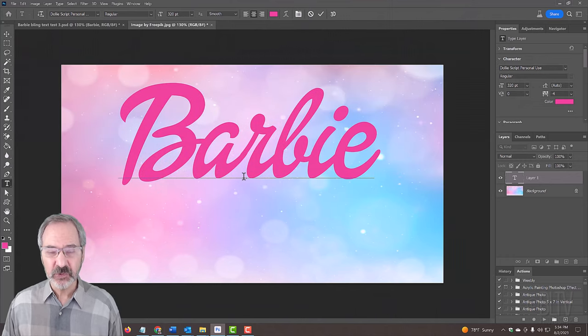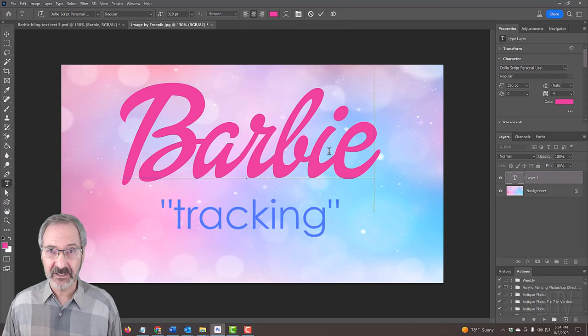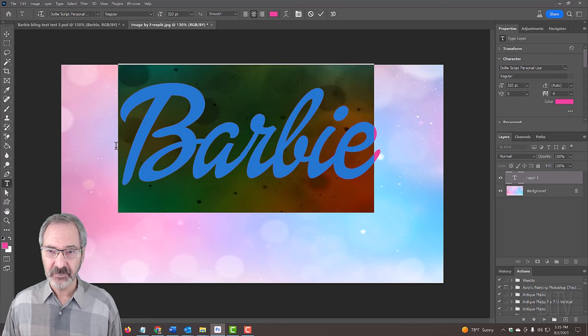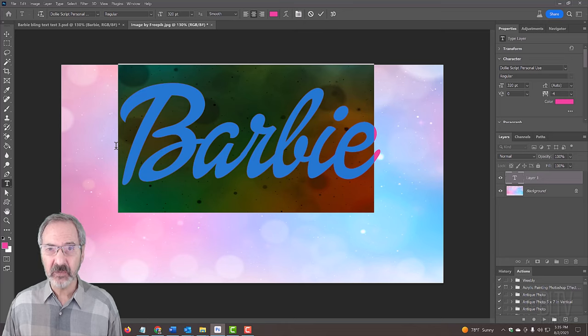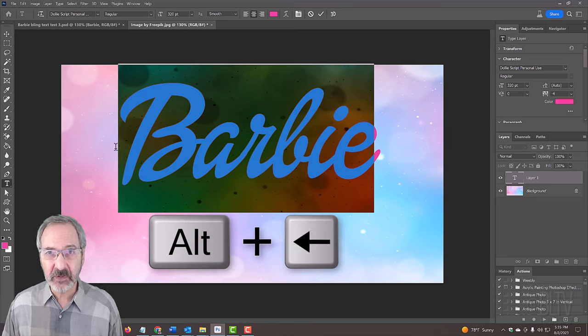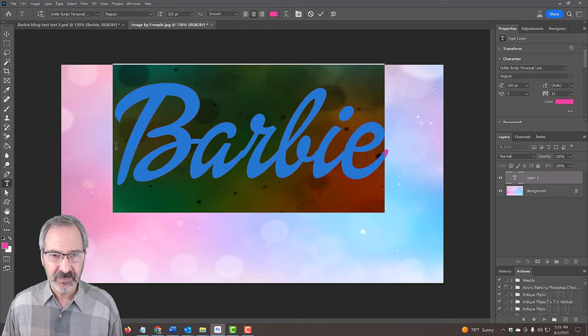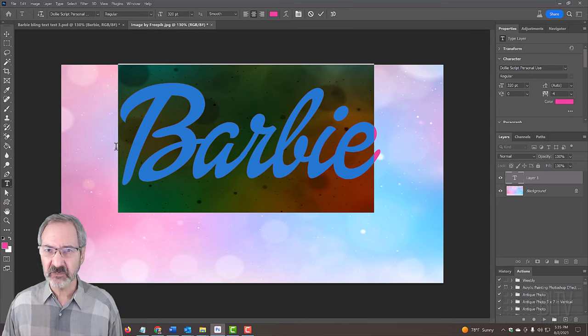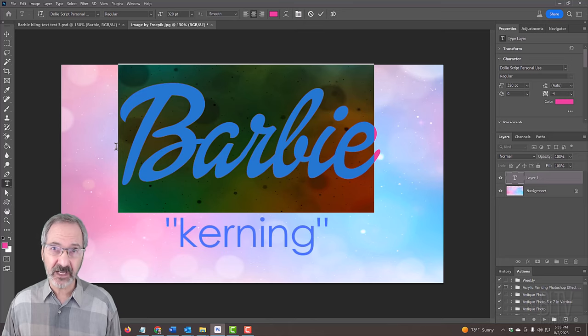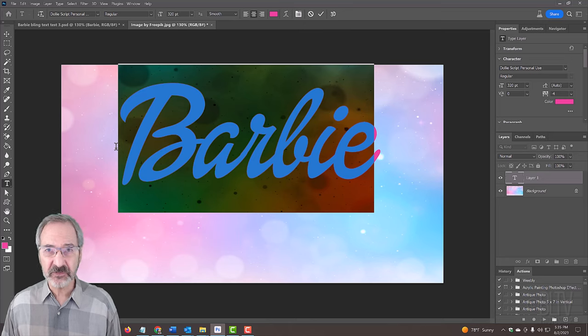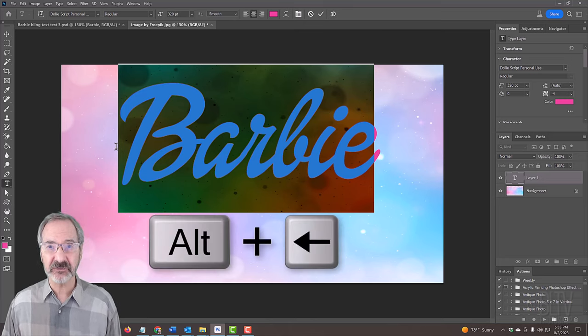To adjust the space between all the characters known as tracking, highlight the entire line of text and press and hold Alt or Option and the right or left arrow key on your keyboard. To adjust the space between just two characters known as kerning, place your cursor between those characters and repeat the same keystrokes.